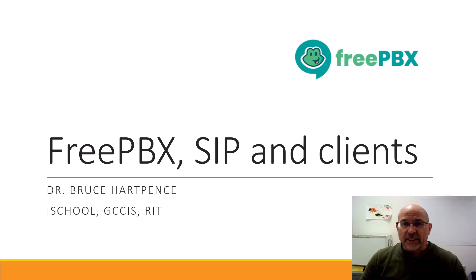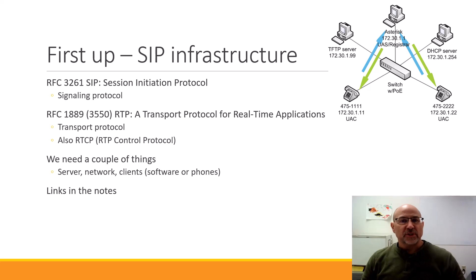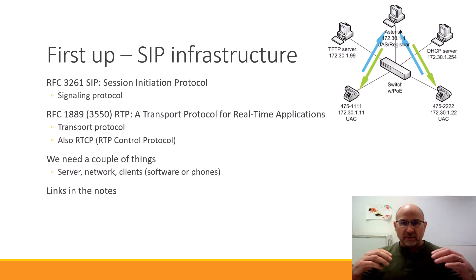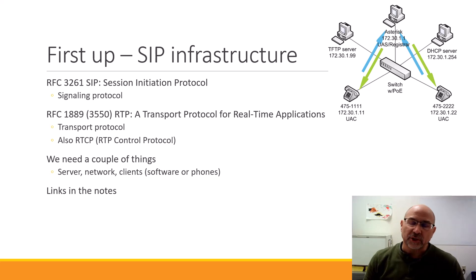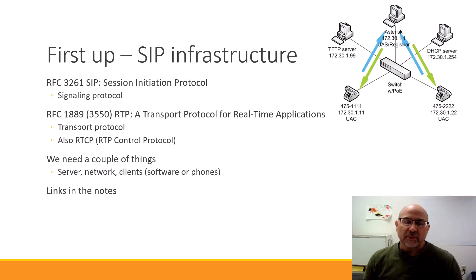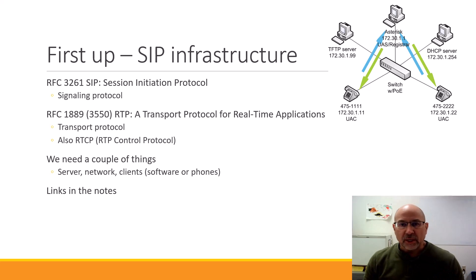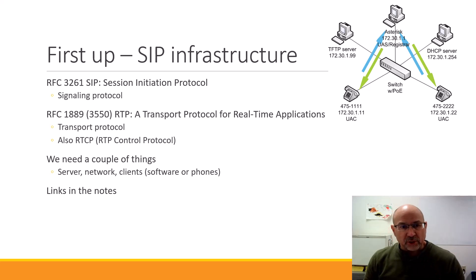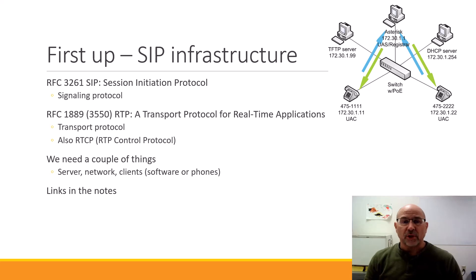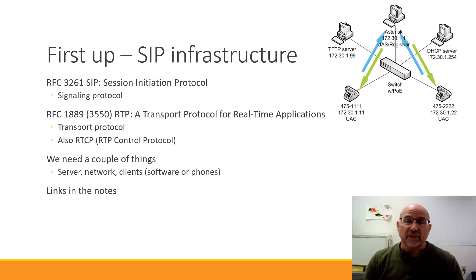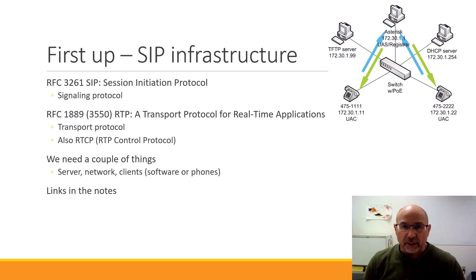The first thing to remember is that we have a SIP infrastructure. For that we need a couple of things. The protocols we're going to use is SIP, the Session Initiation Protocol, standardized in RFC 3261.